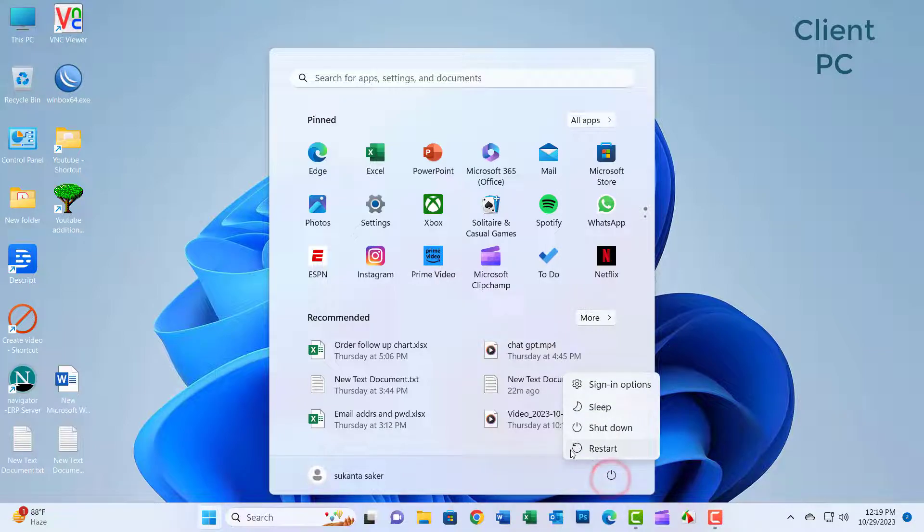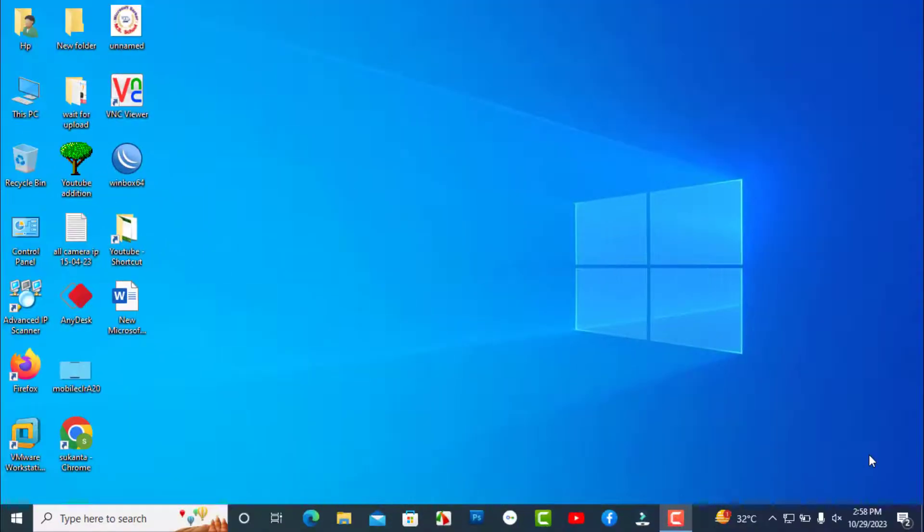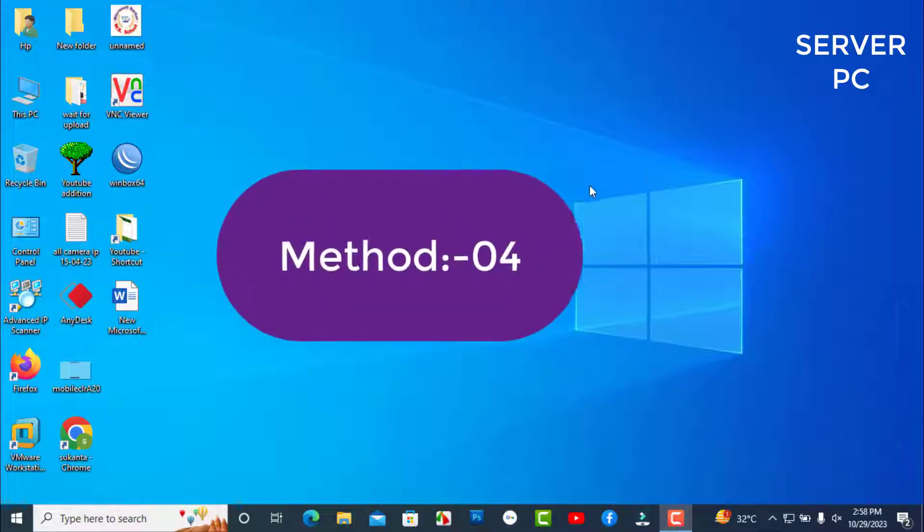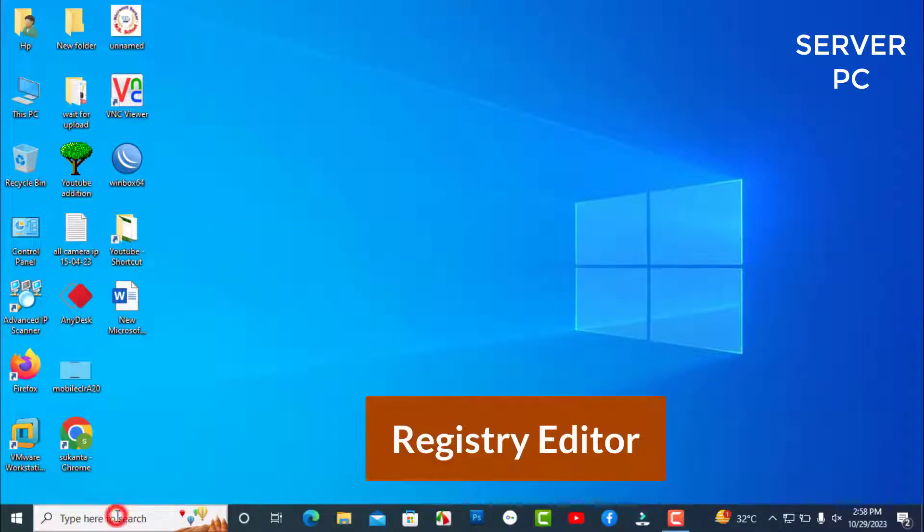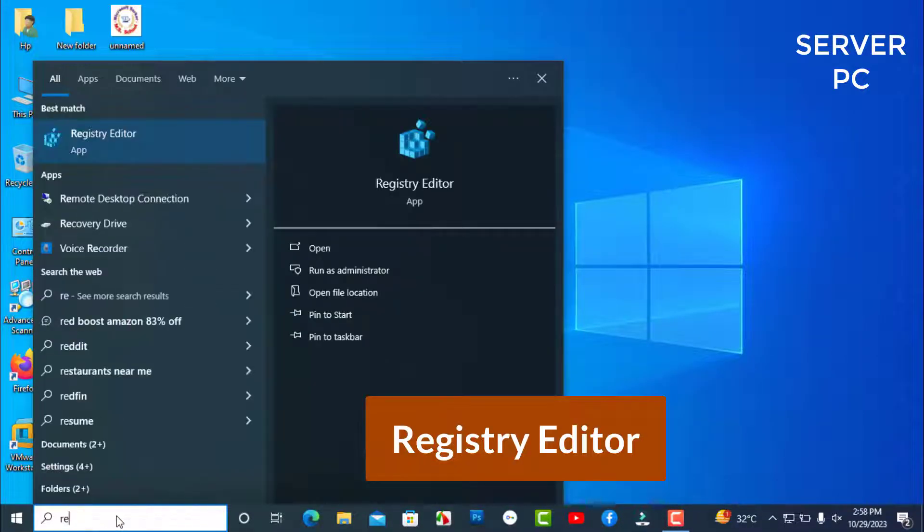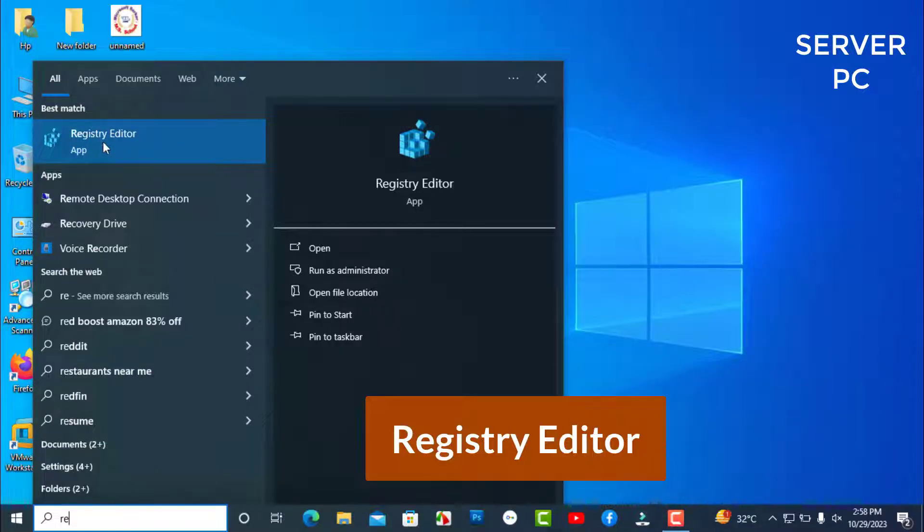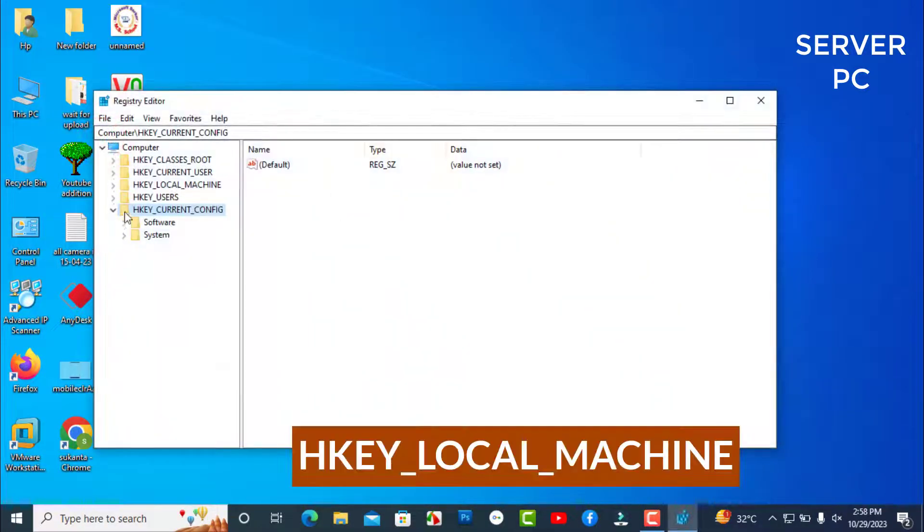Now go to the computer where the printer is installed. Method 04. Just search Registry. In the search box, now click on Registry Editor.